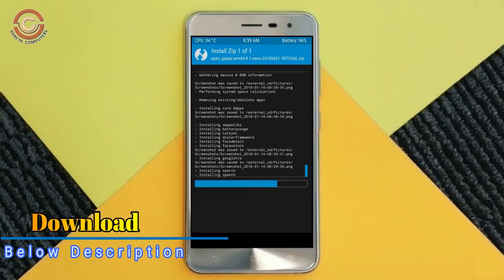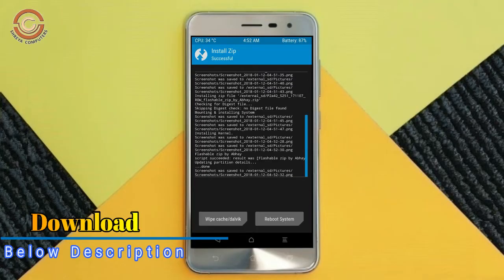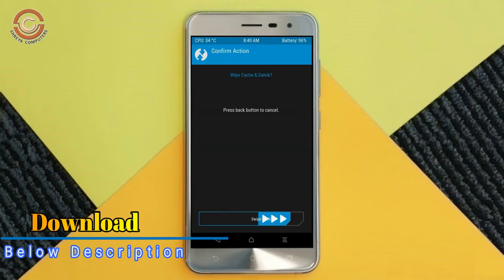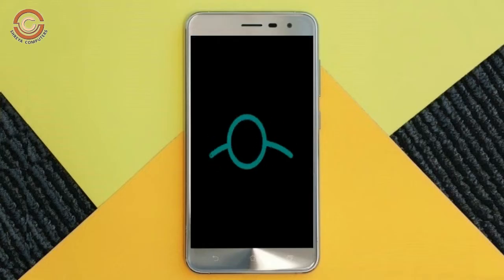Before we proceed to reboot our system, we need to wipe temporary data. Select wipe and swipe right to wipe data. After finishing all steps, we need to reboot our system. Press on reboot system.